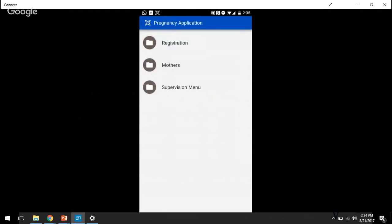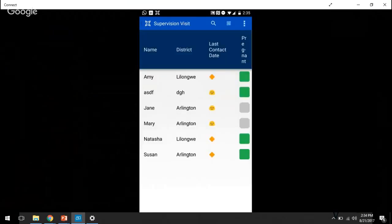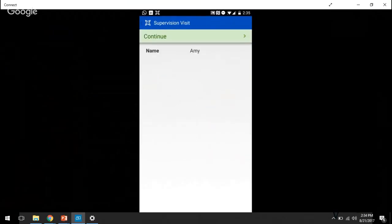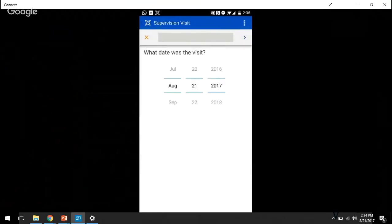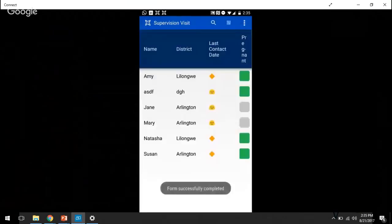And then the last one is your previous screen, where we're going to supervisor visit. So we'll click one of our CHWs. We'll go through and just fill out whatever information it is. We're brought back to the previous screen that we just saw, which is a case list.